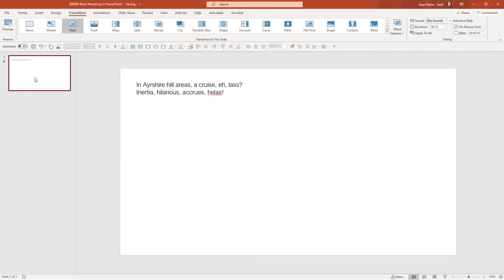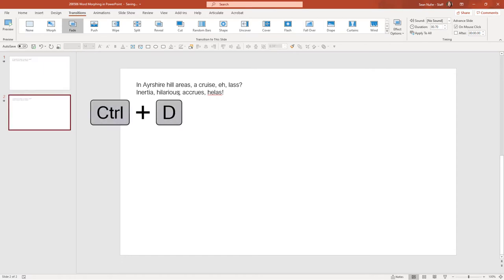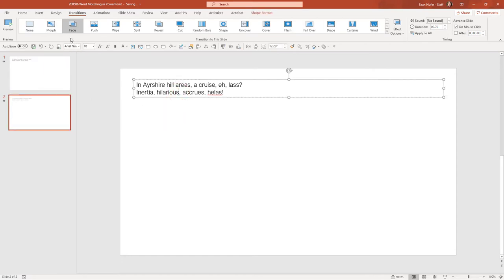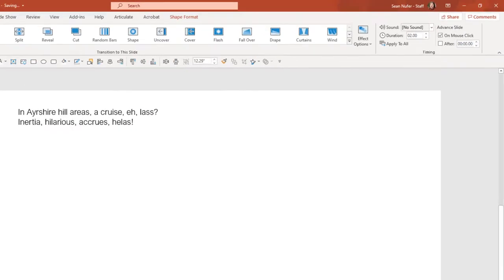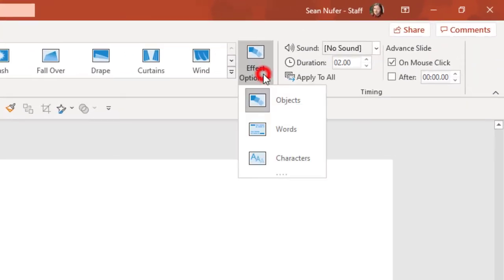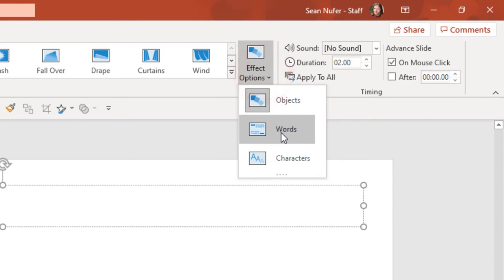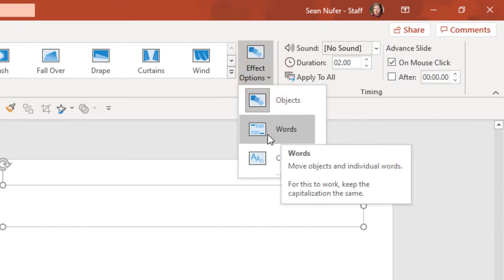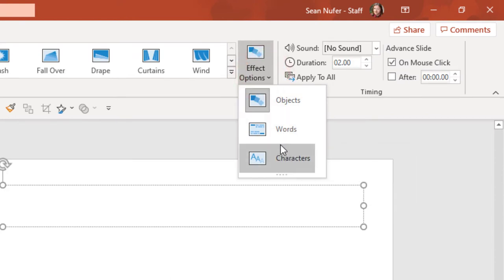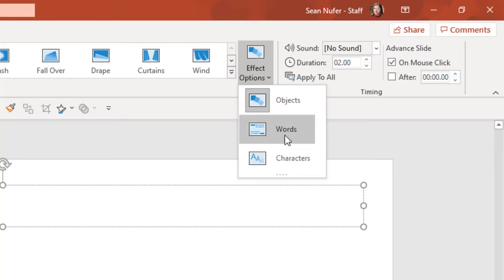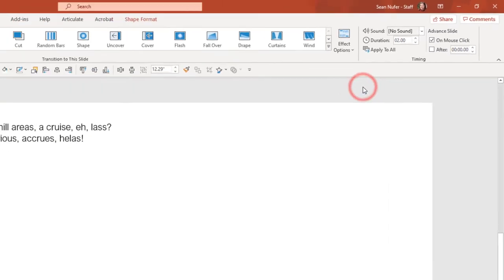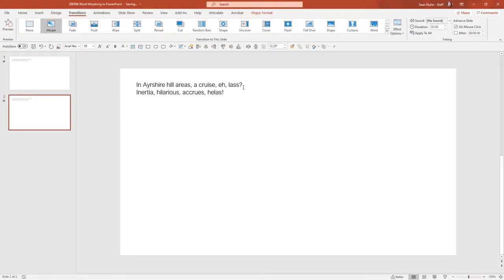What I'm going to do is I'm going to duplicate this slide, and I'm going to apply the morph transition to the slide, and I'm going to make sure that I'm morphing the words as opposed to the objects or the characters. The words are going to stay the same from one slide to the other, but they're going to rearrange on the slide.